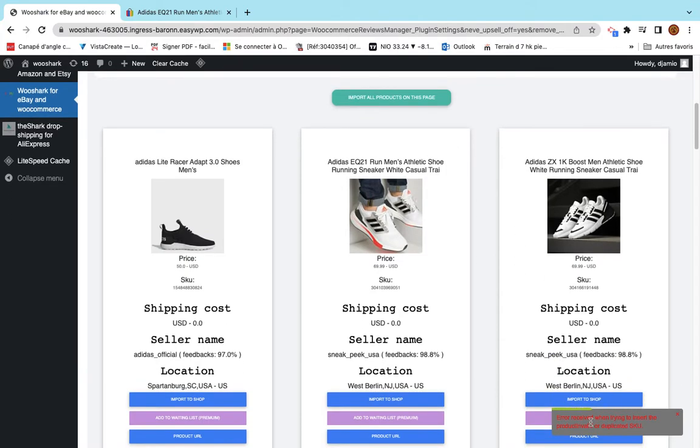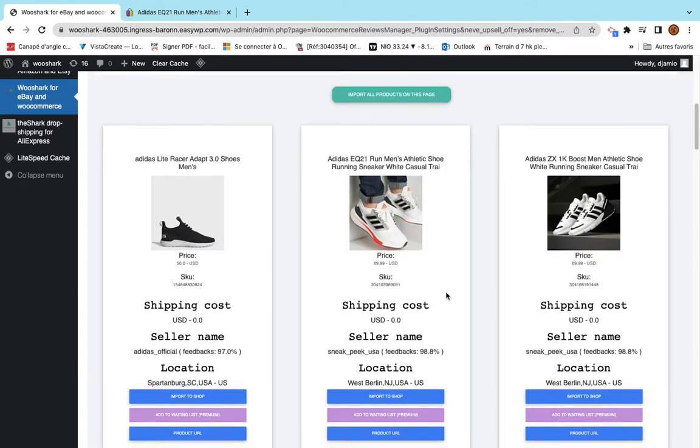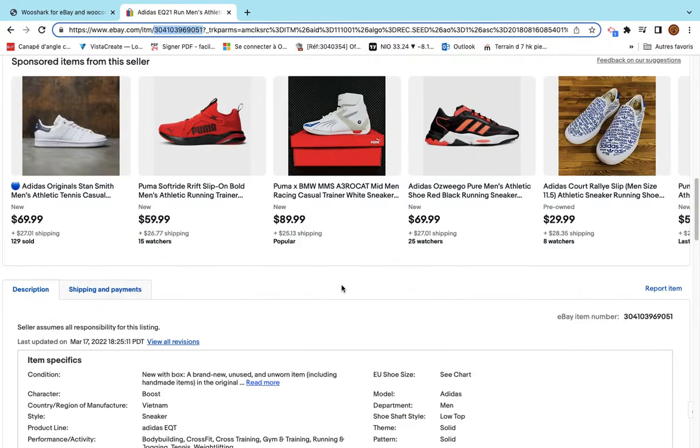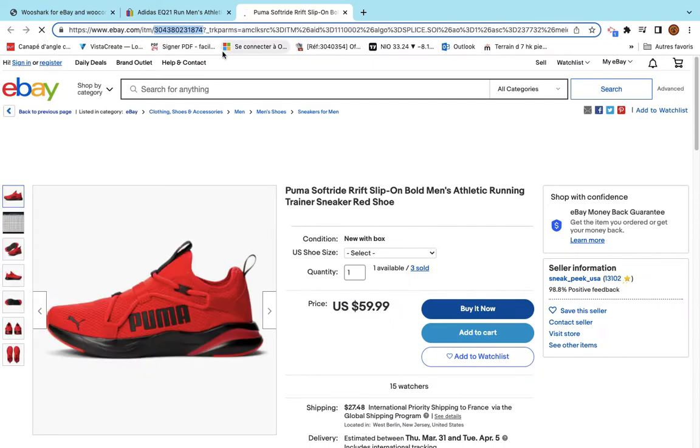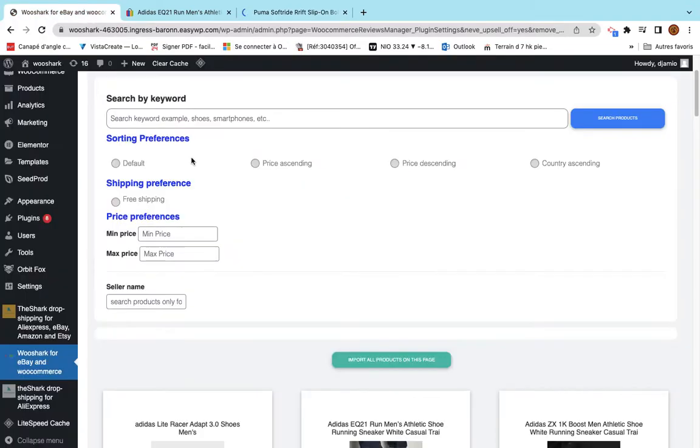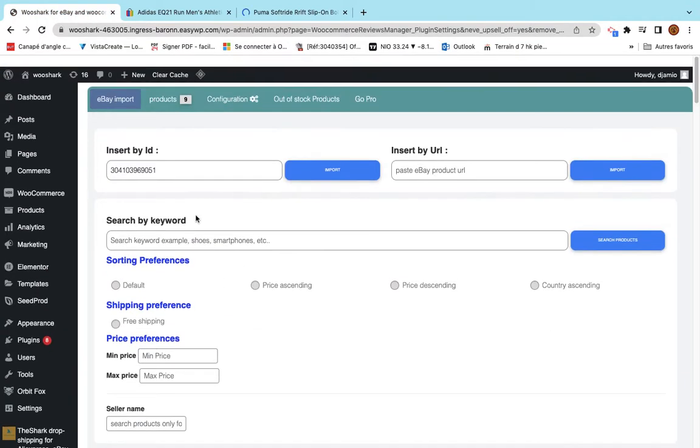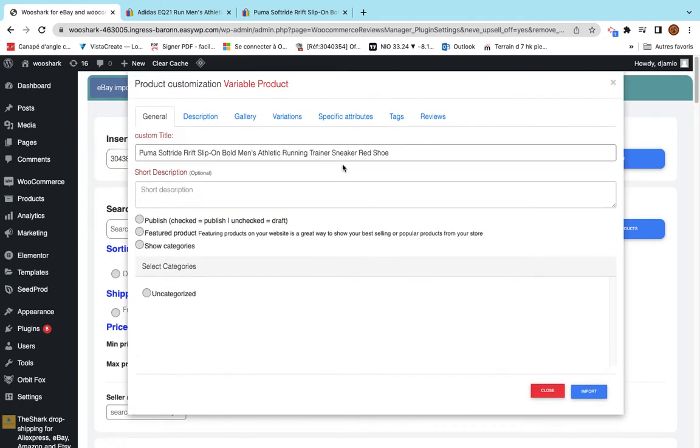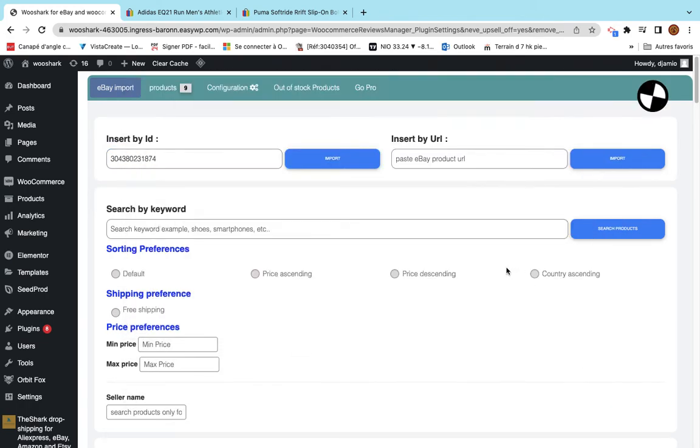I think I have a message error because this product has been already imported. I did already import this product. So I will go to another new product and I will do the same thing. I paste it here and hopefully this one is not imported. I will click import.